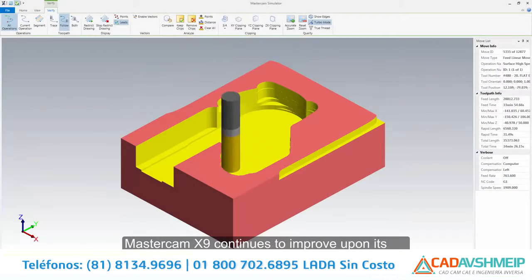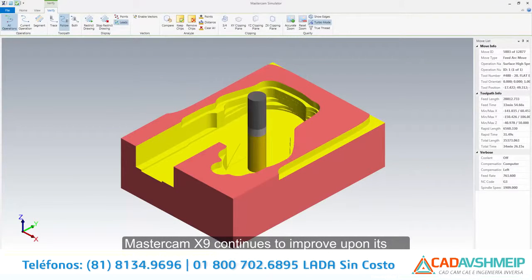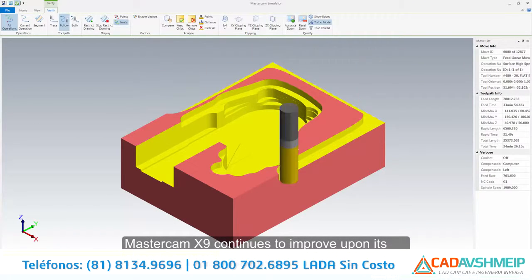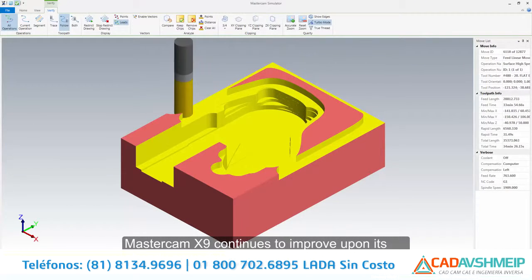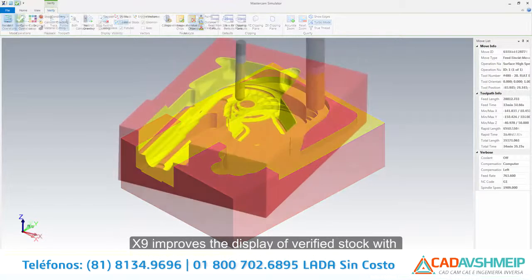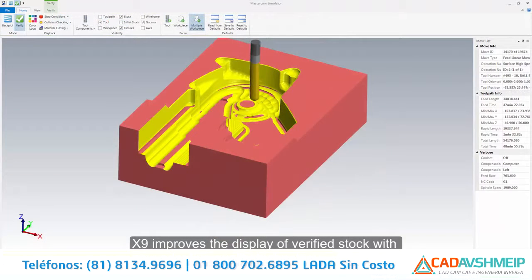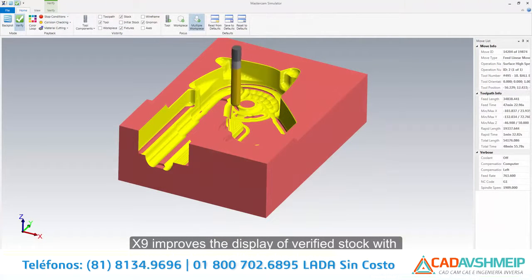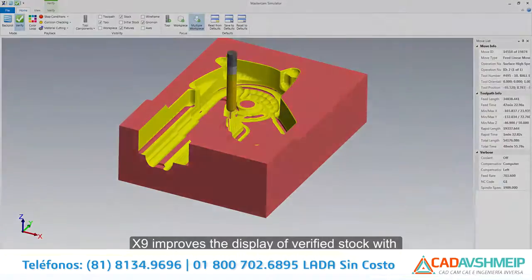Mastercam X9 continues to improve upon its already powerful Backplot and Verify Simulator. X9 improves the display of Verified Stock with new adaptive quality technology.